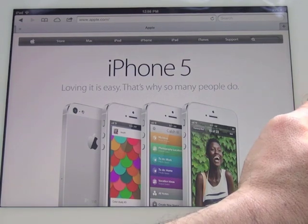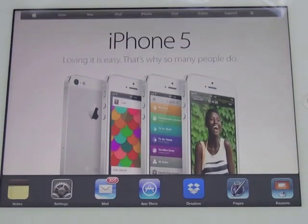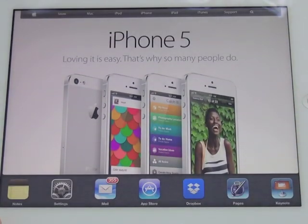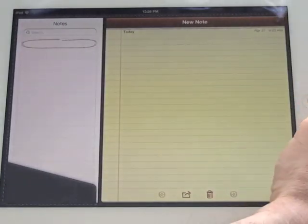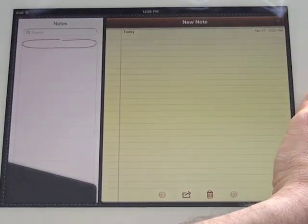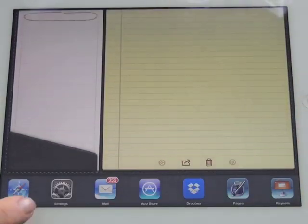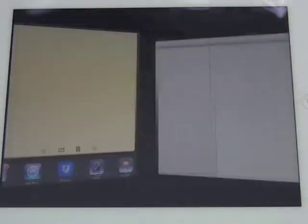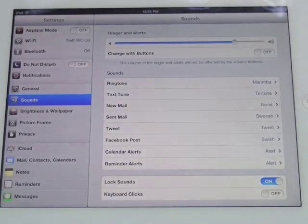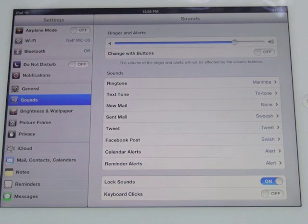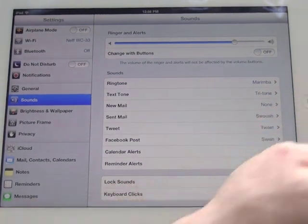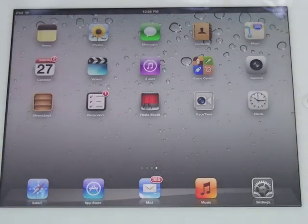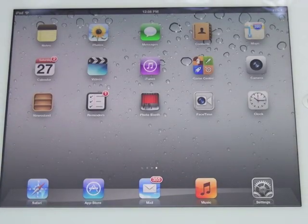Once again, I double-tap the home button, and this time I'm going to press notes again. I double-press the home button, and this time I want to press settings. As you can see, I can rapidly go back and forth between recently opened apps.